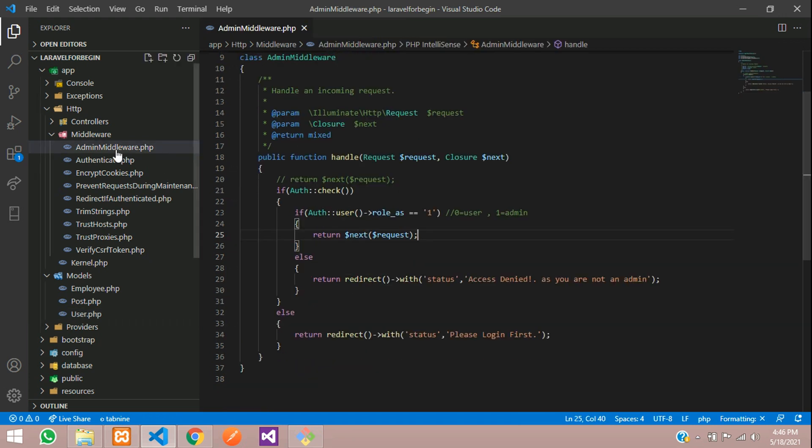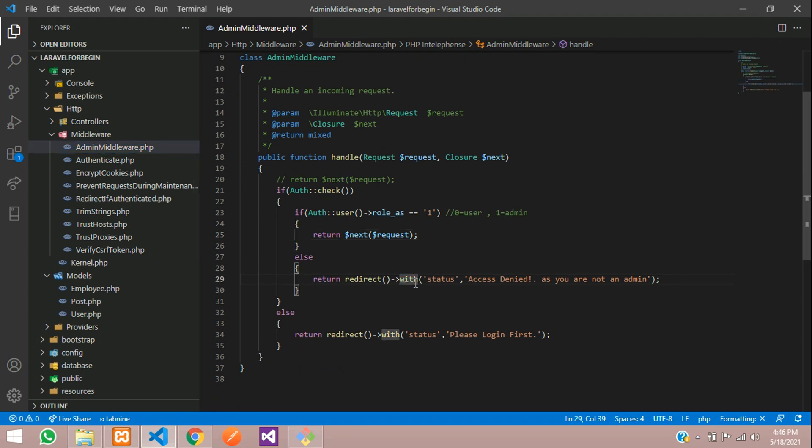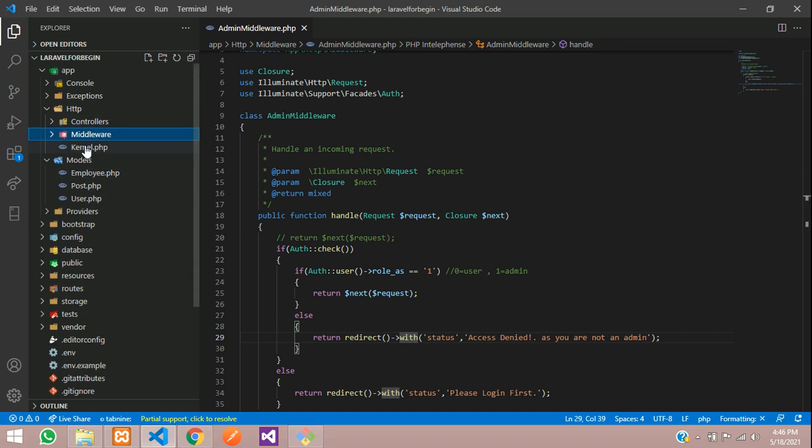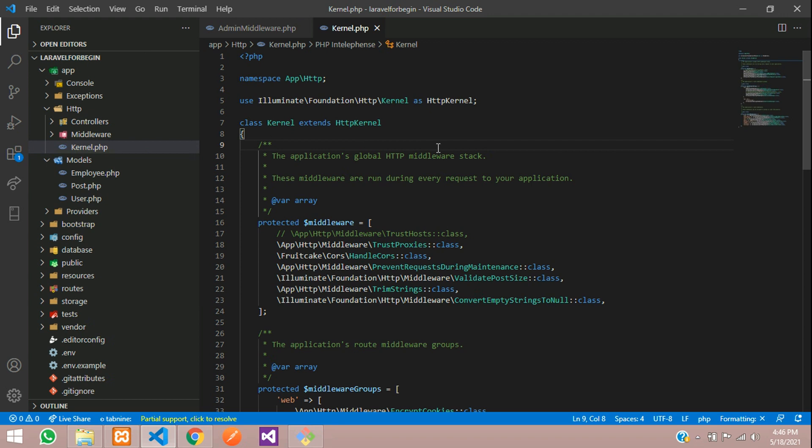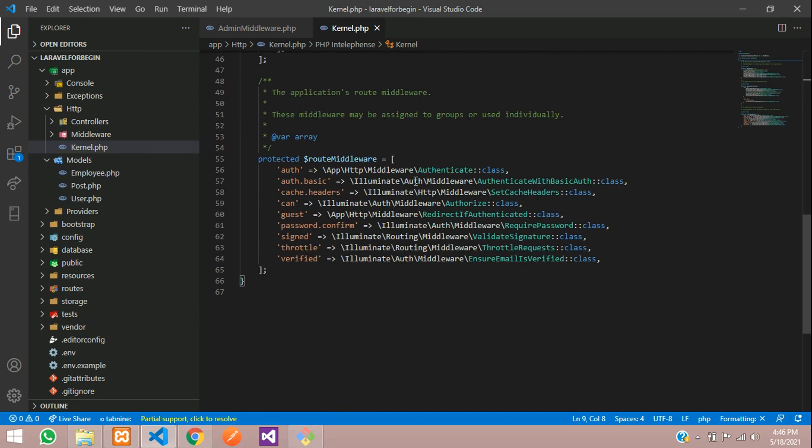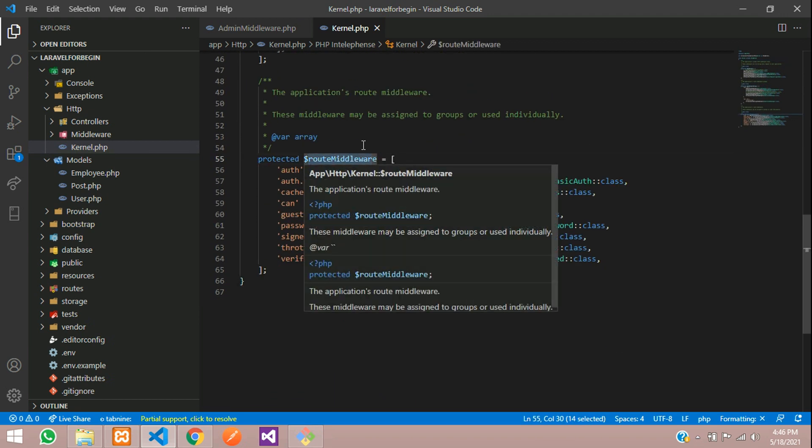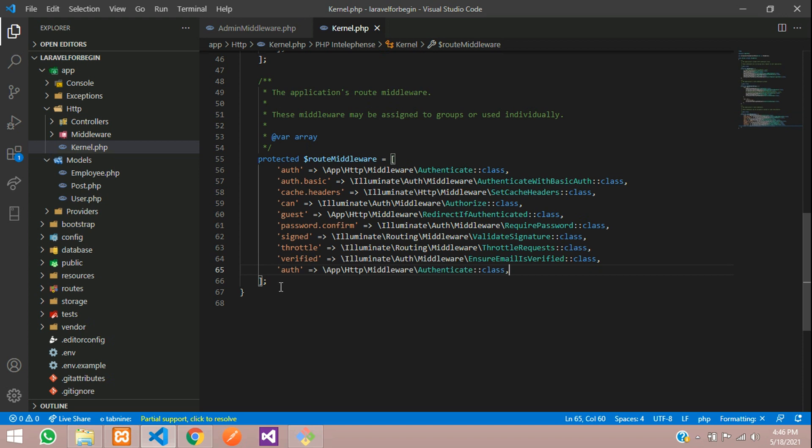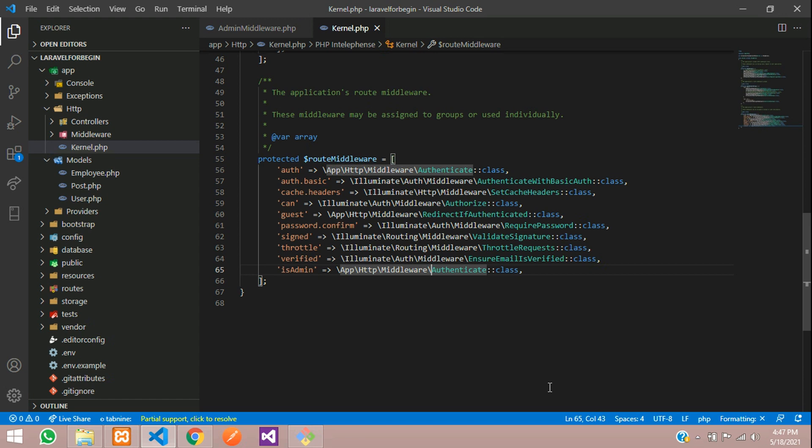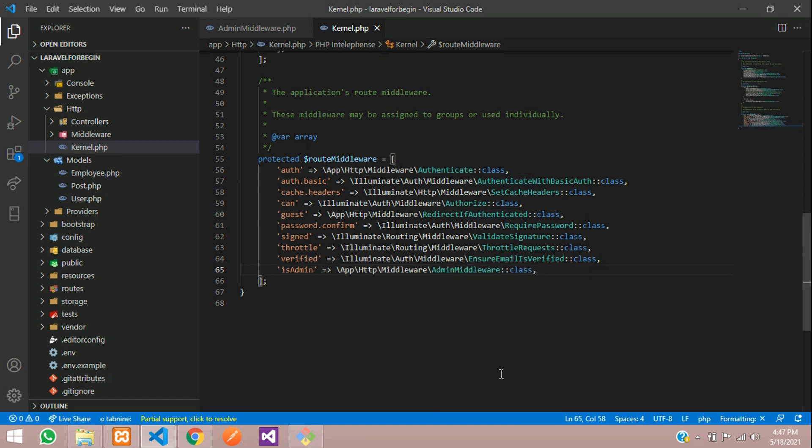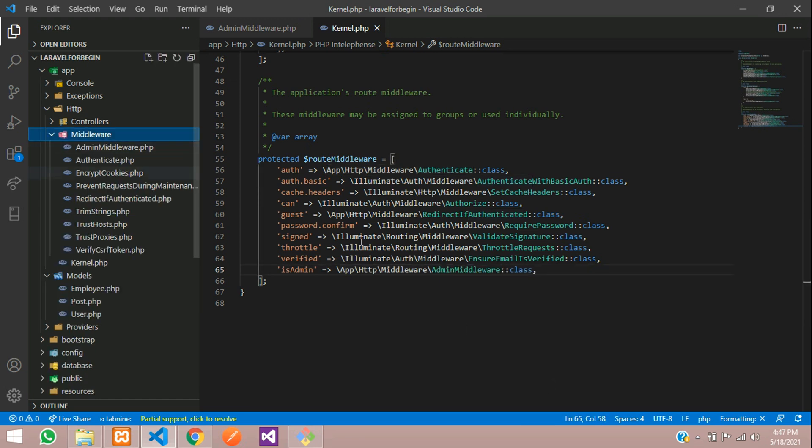So whenever you try to access this login authentication, it will call that column. So let us close this user.php. And now when we have created this admin middleware, we need to register it somewhere. So let us move to kernel.php. So inside this kernel, you need to move below at the route middleware because we are going to use in the route. So let us copy the same thing and we will edit it. We will tell is admin http middleware, you need to call your admin middleware. So this middleware path you have to call app http middleware admin middleware of its class. That's it.